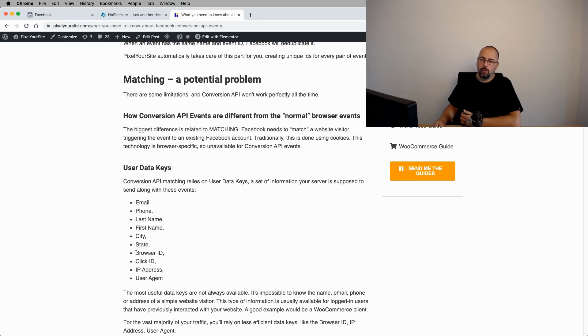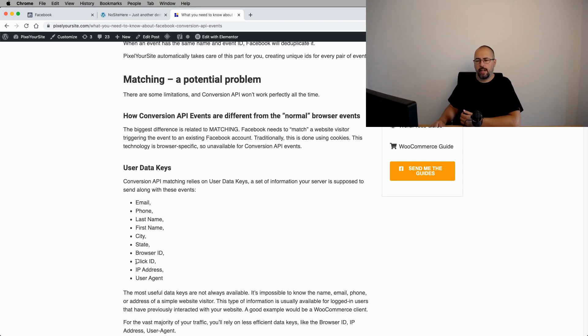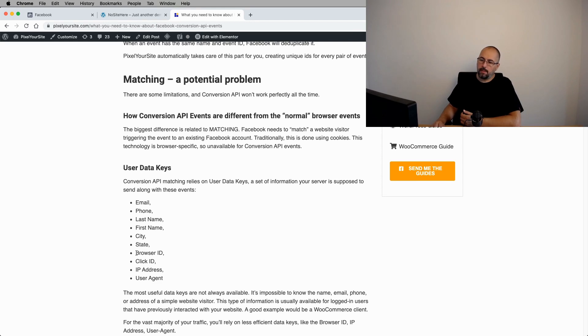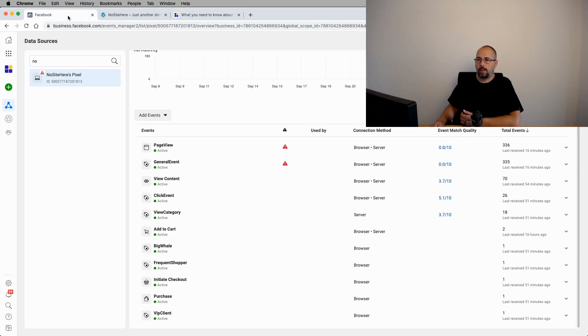So you won't have these data keys about normal visitors. In this case, you'll send the browser ID, the IP address, the user agent. The click ID is a bit complicated, but not very common. These are good, but not very good. And let me show you something.